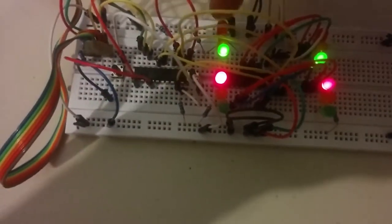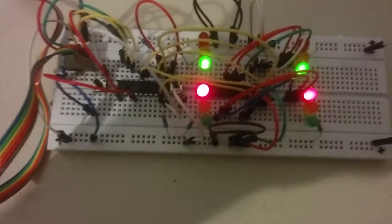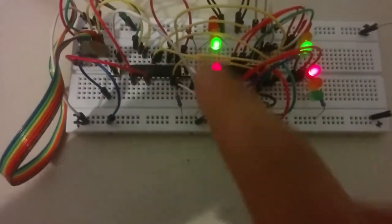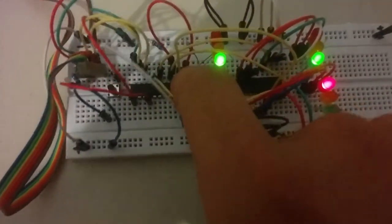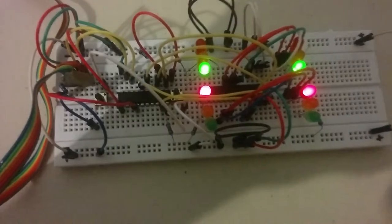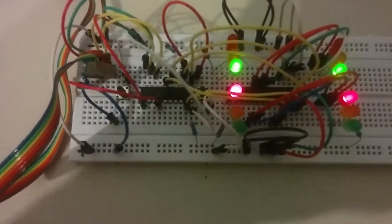These three lights and these three lights represent the traffic lights on the main street. This is the sensor for traffic on the main street—just a push button, it works the same.